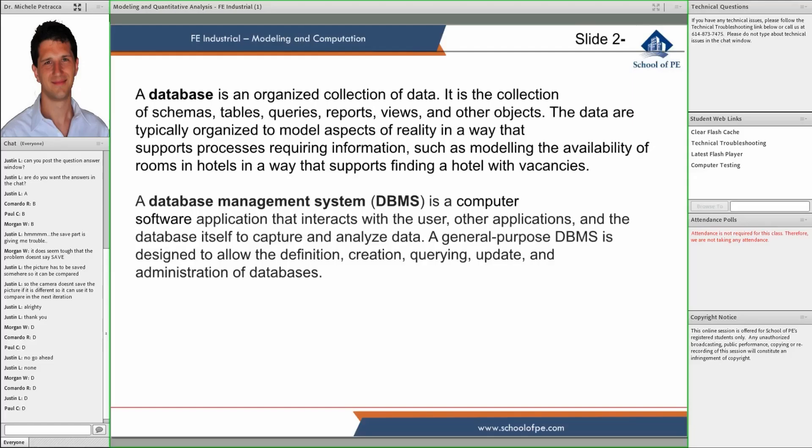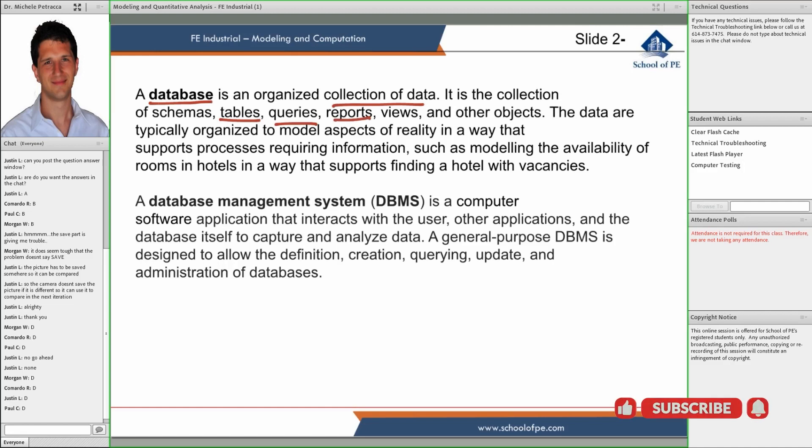A database is essentially a collection of data. There are various ways of collecting this data - sometimes in tables, sometimes in graphs, sometimes in other forms. Once the data is collected, it's possible to do queries on the data, ask questions, run reports, and extract information. The idea is to organize the data in such a way that it's possible to analyze it.